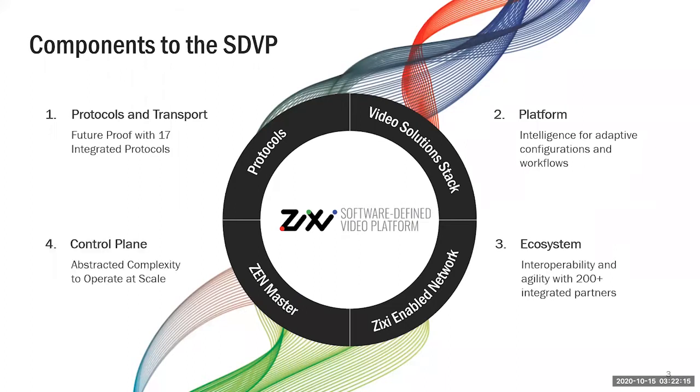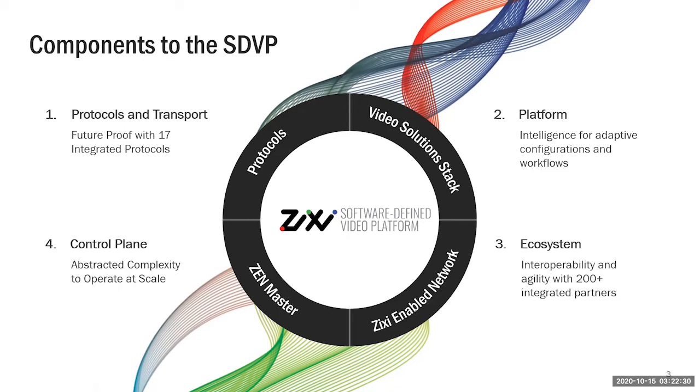Fourth and finally is our Zixi Zen Master application, for which we'll be doing a demo today. Zen Master allows you to manage your ecosystem all from within the browser. You can spin up streams, spin down streams, transcode, set it all up within the browser from anywhere in the world.